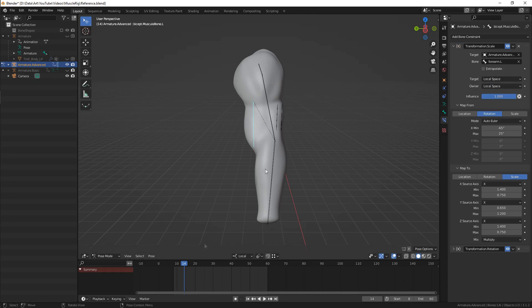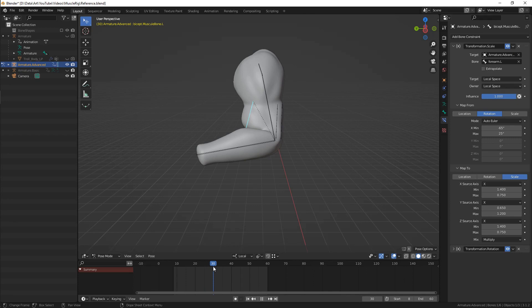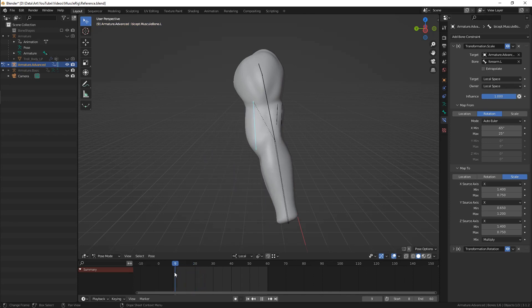At the arm bend, the bicep bone should be pushed out a bit and scaled down along its Y-axis. On the arm extend, it should stretch a bit. So we transform forearm rotation into bicep scale and rotation.